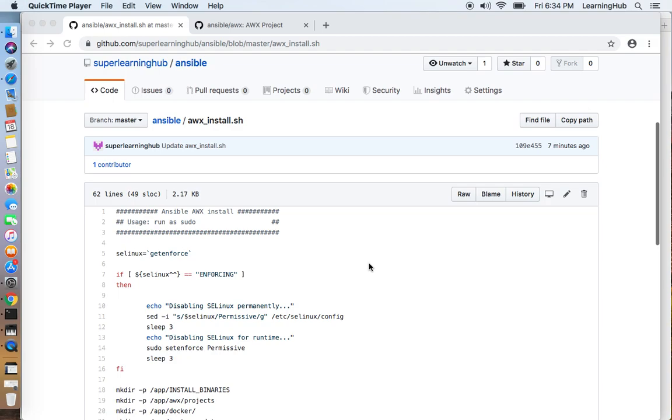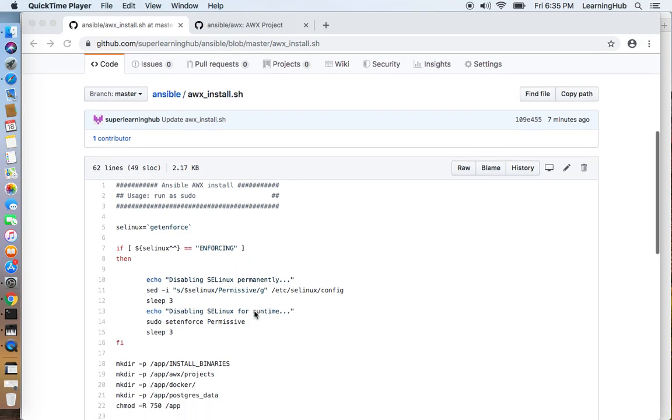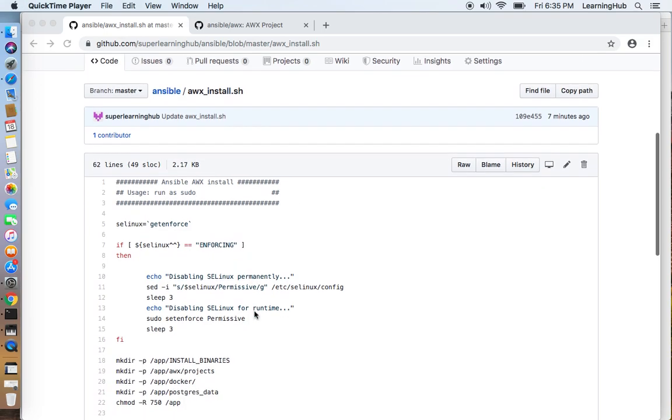The script is available at super learning hub GitHub repo. I will also put the script URL in the video description.